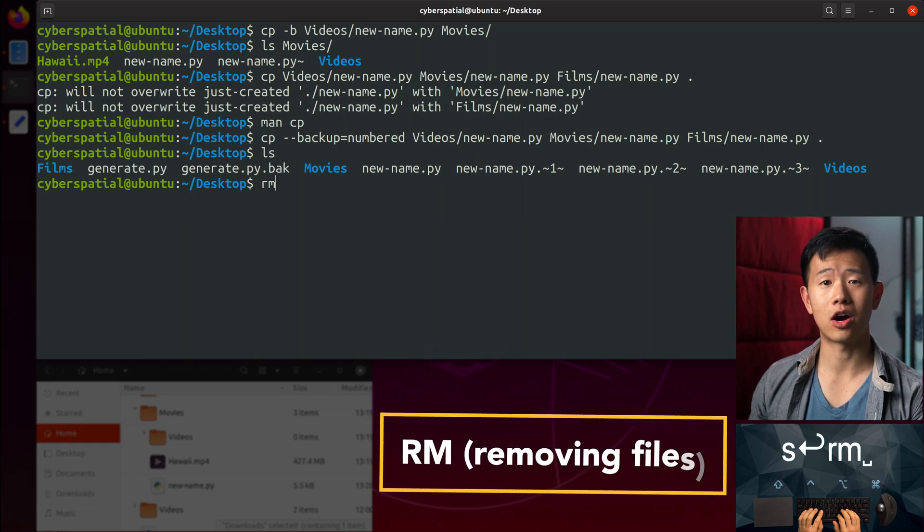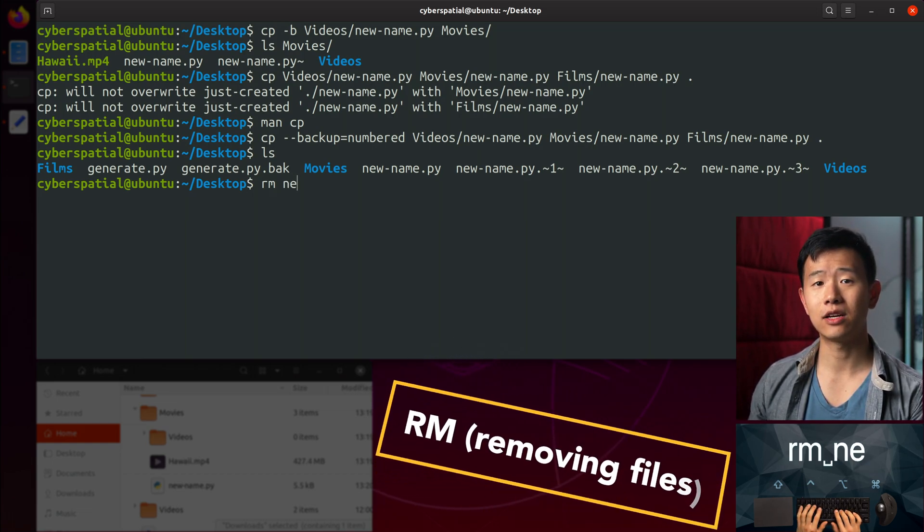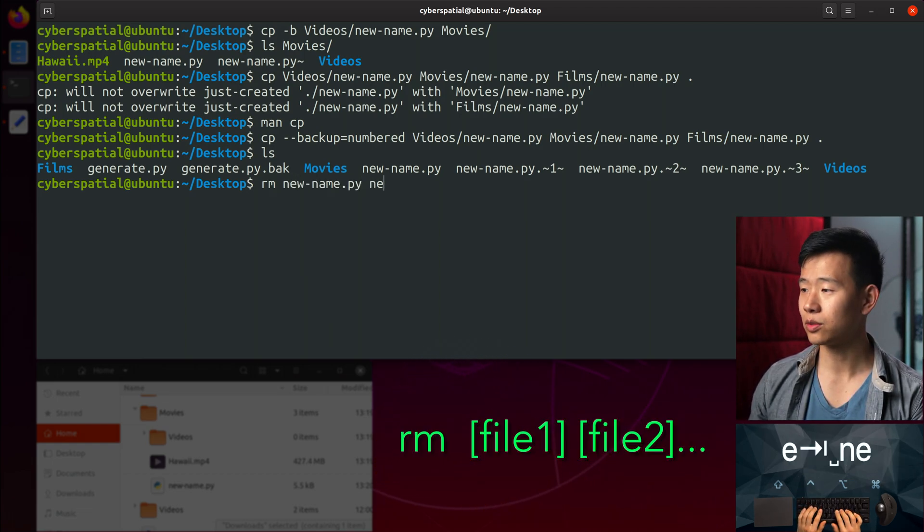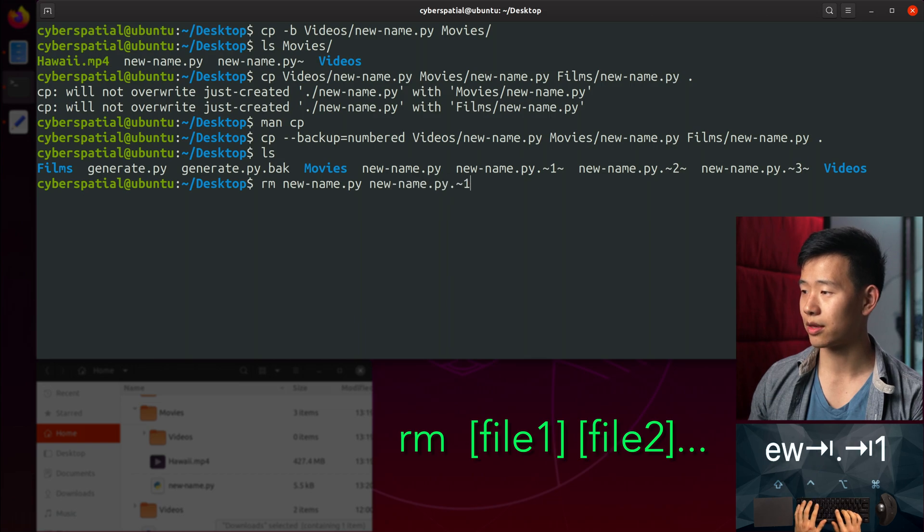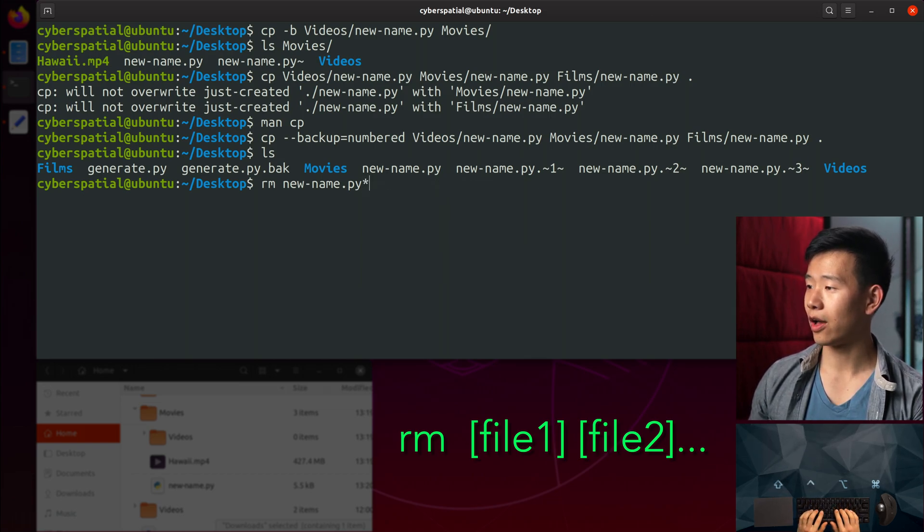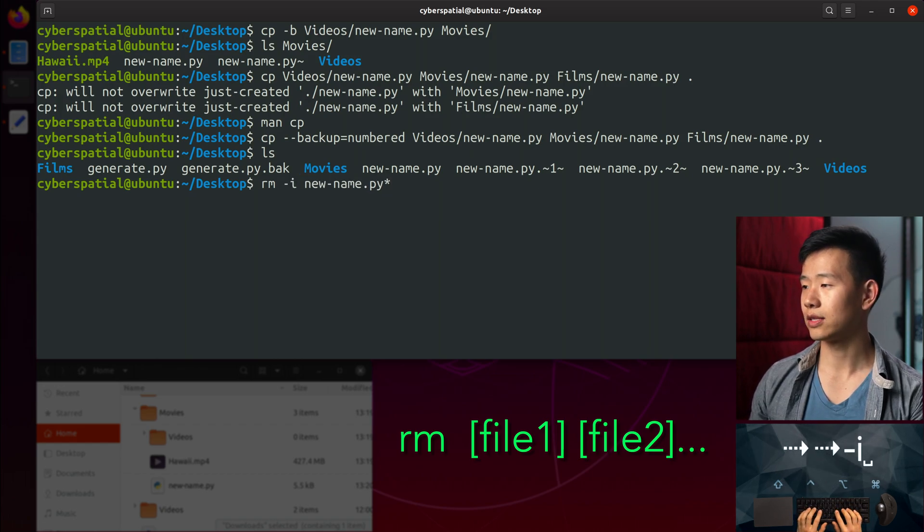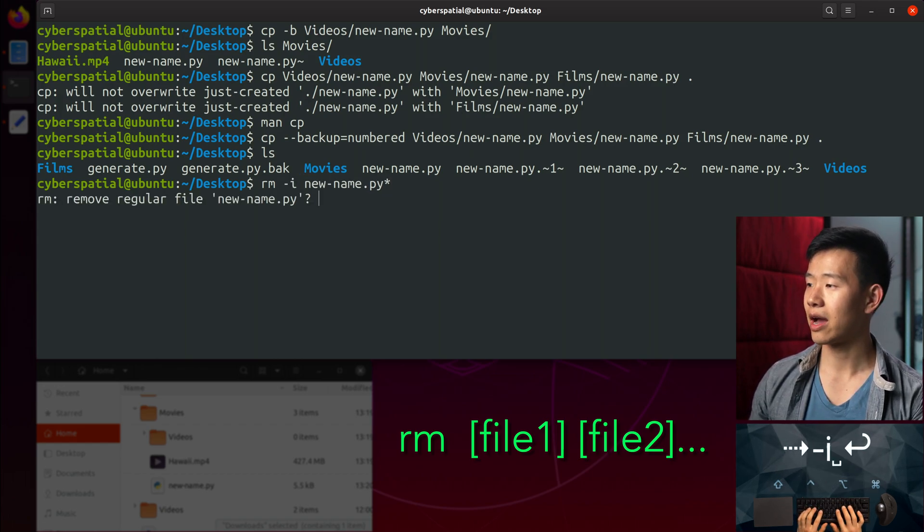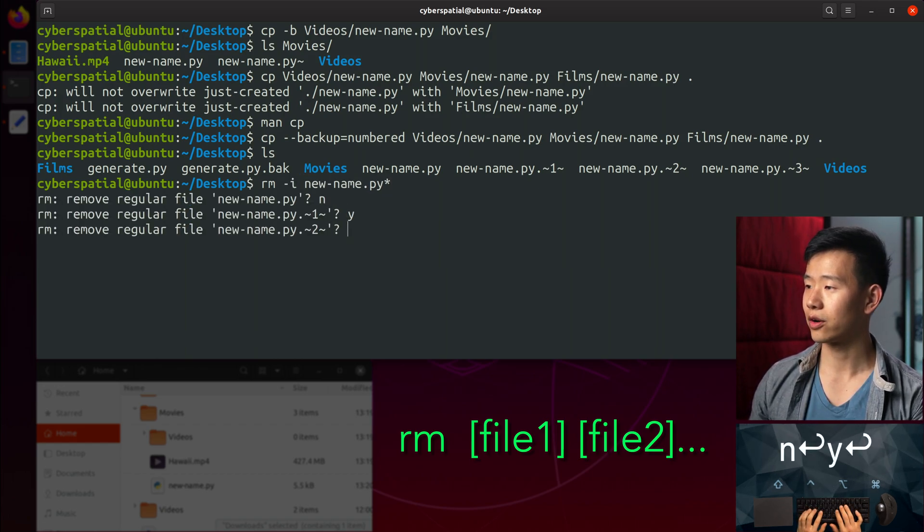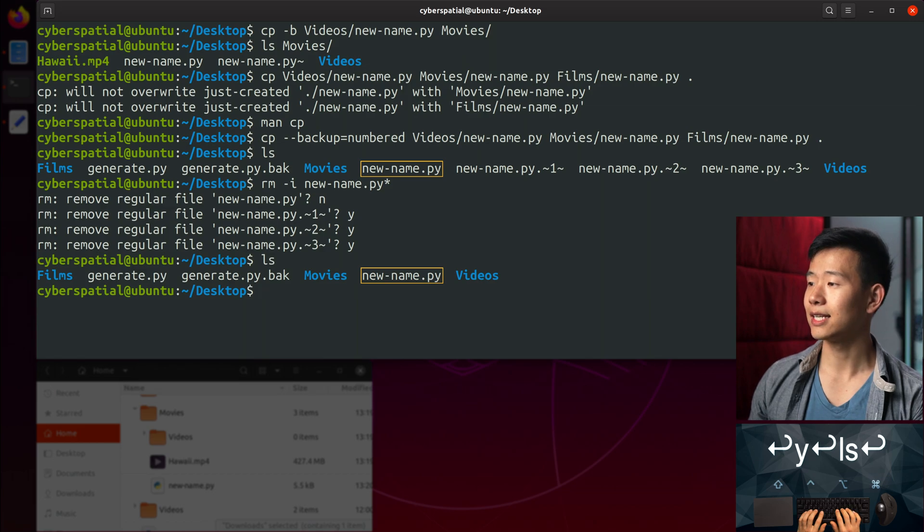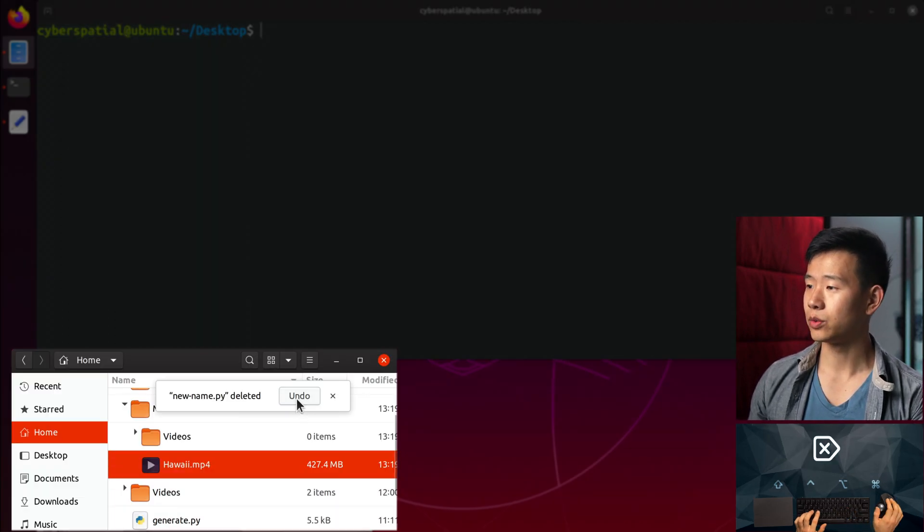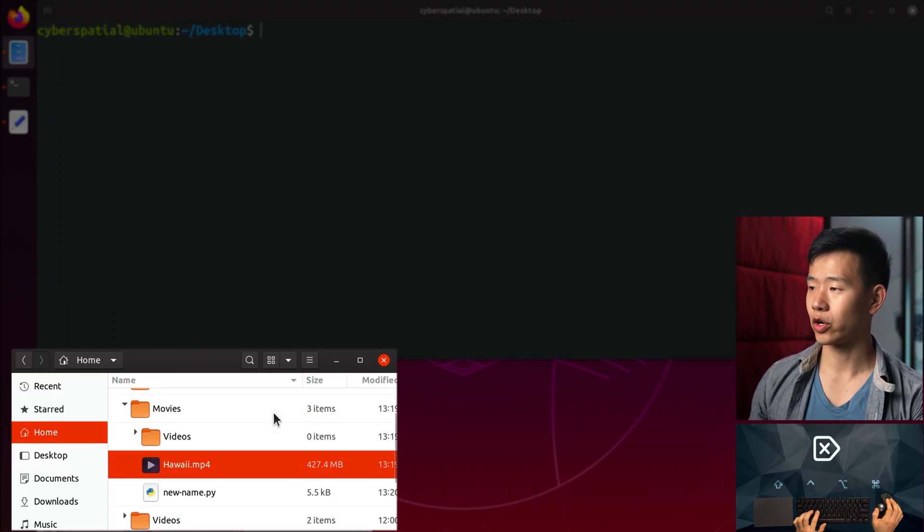Lastly, let me cover the rm or remove command. I can remove a single file or multiple files with it. Using a star lets me remove all files matching this wildcard string, though it's wise to use the -i interactive flag for verifying what you're deleting. Unlike deleting something in the file manager which moves it to the trash, rm is permanent deletion.